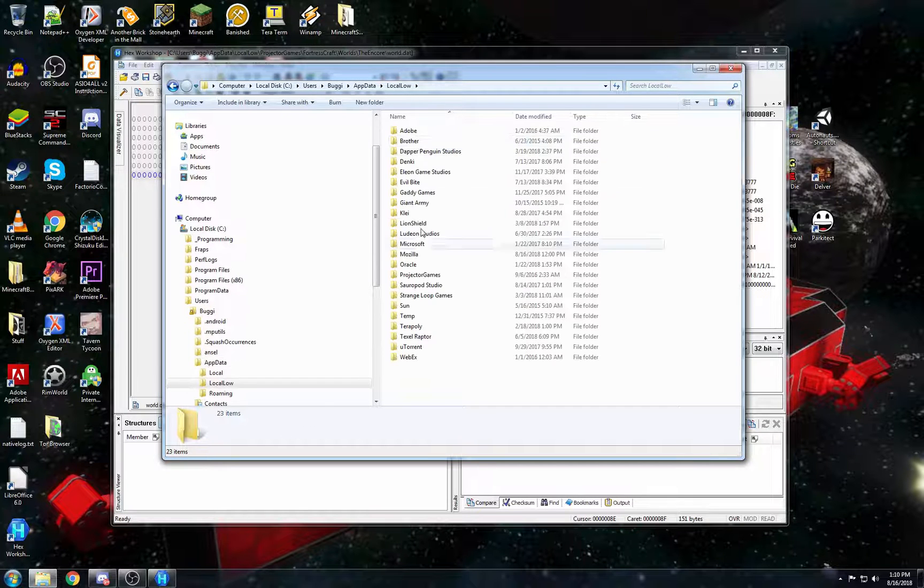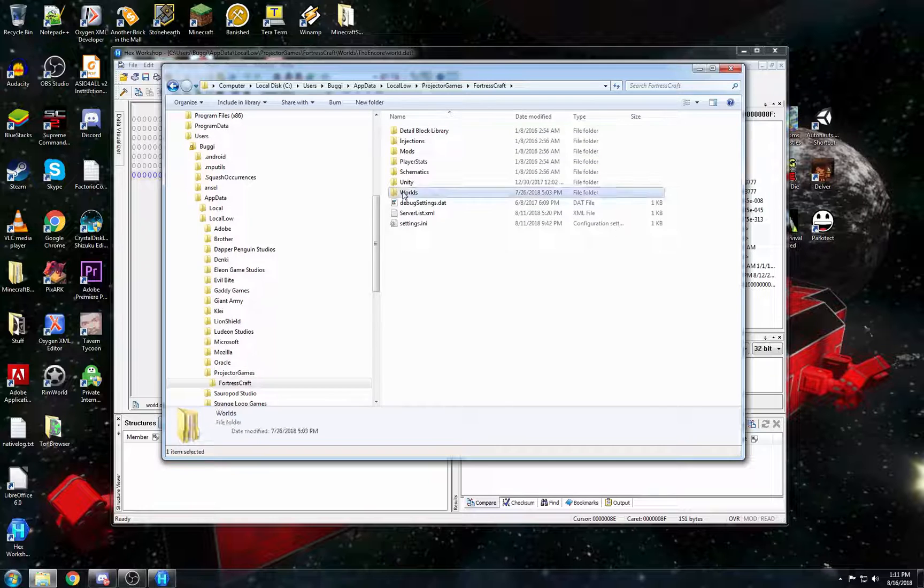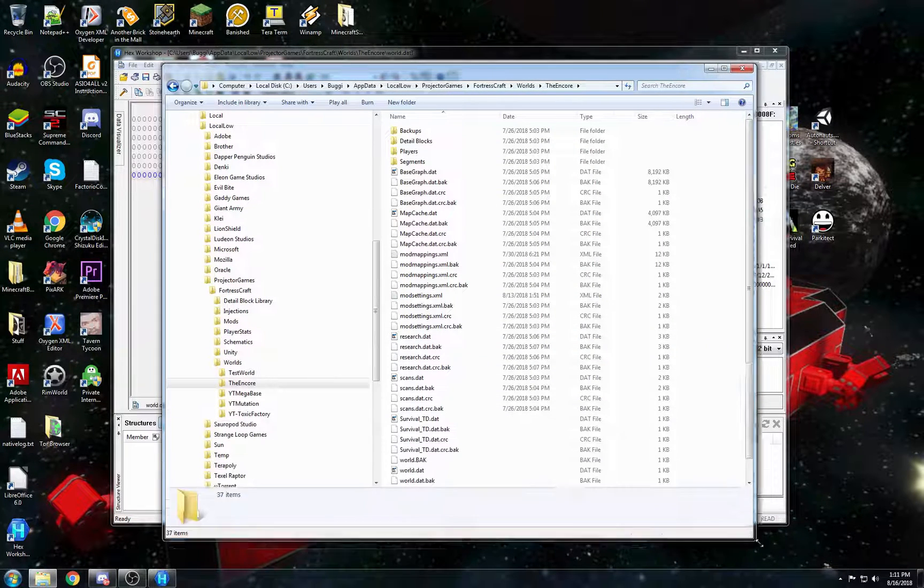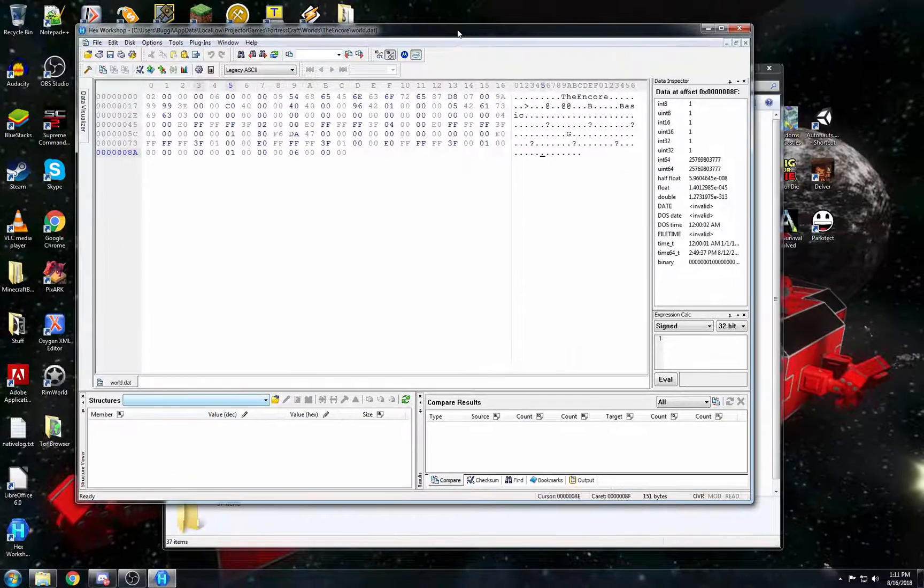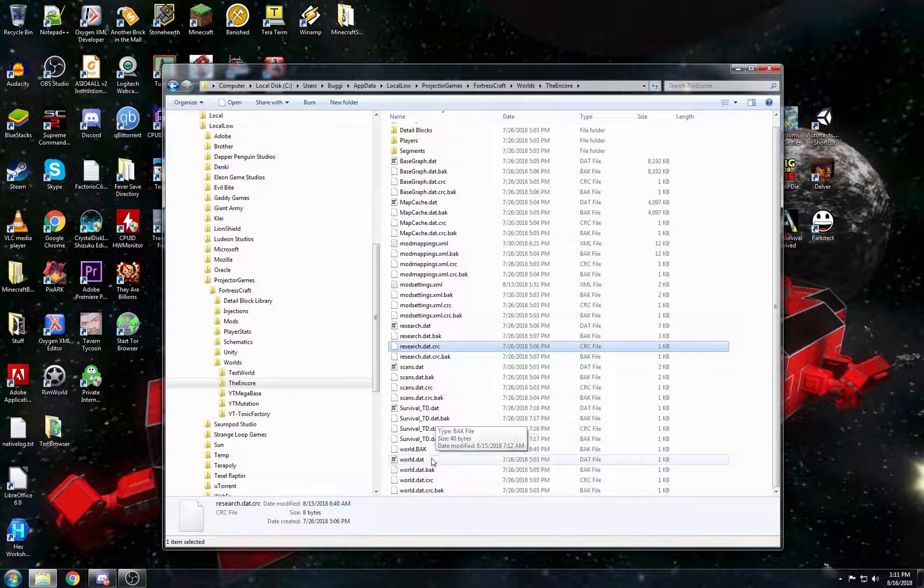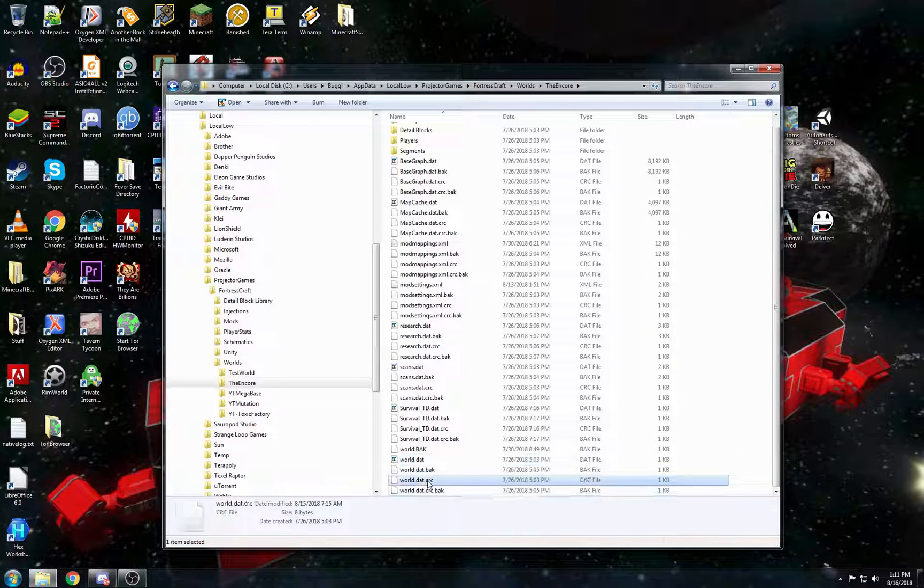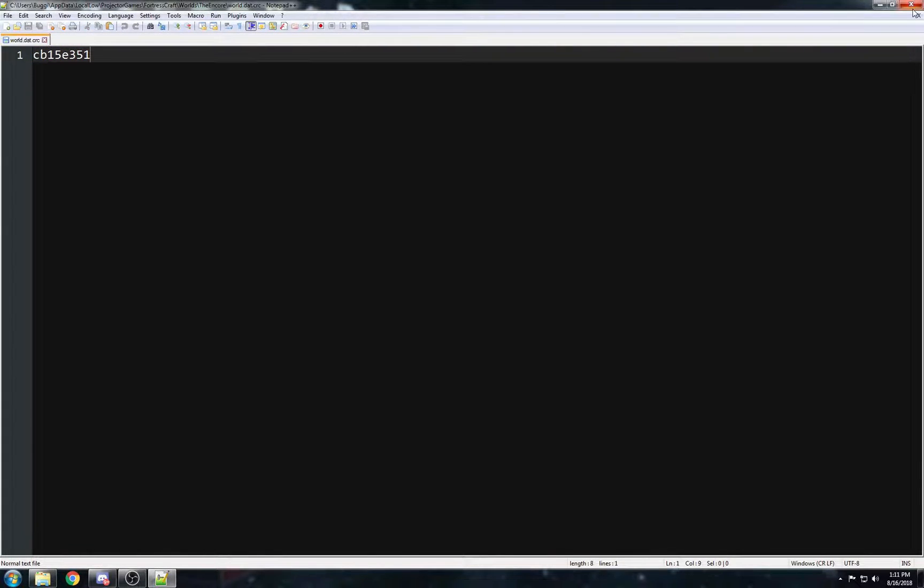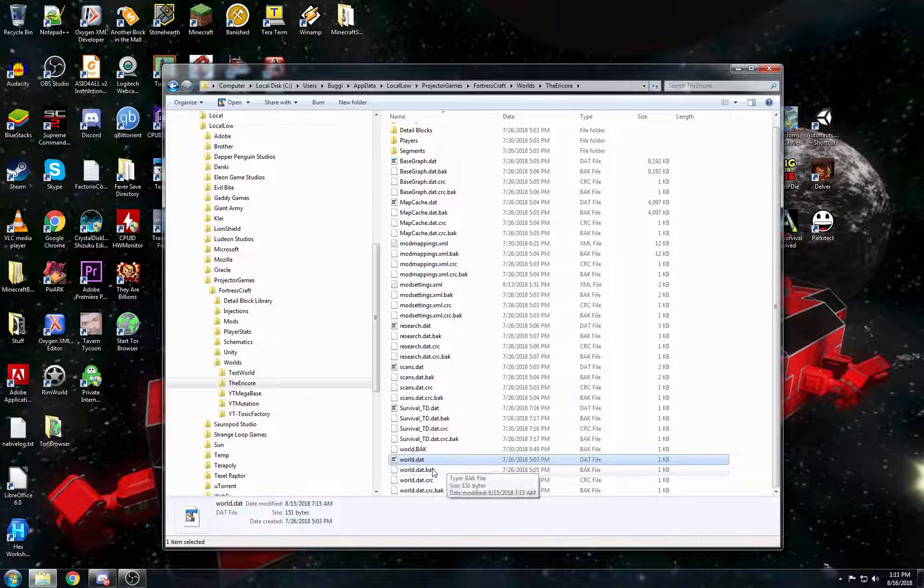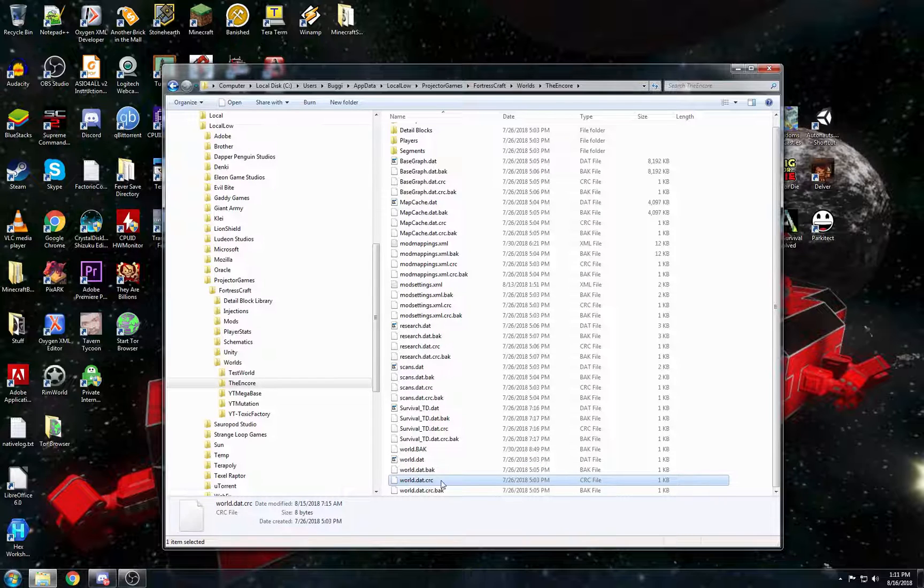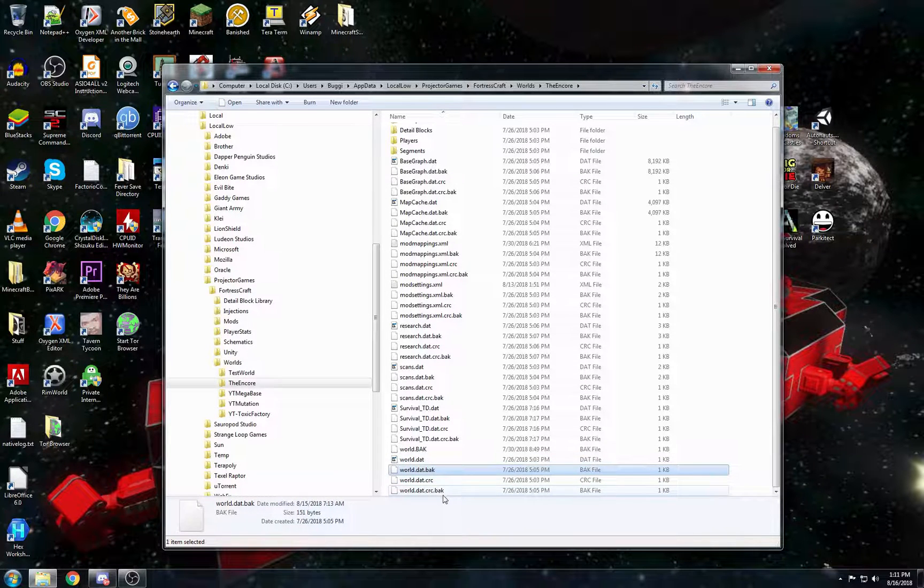local low, projector games, fortress craft, worlds, and then your world. So every file in the game has a CRC checksum associated with that file. And if we see world.dat, you can see world.dat.crc. And we can open that with a text editor and you can see the CRC checksum. So what the game does is it loads the dat file, it runs the CRC 32 checksum, and if it does not equal the CRC save, then it spits that out and it loads the backup.